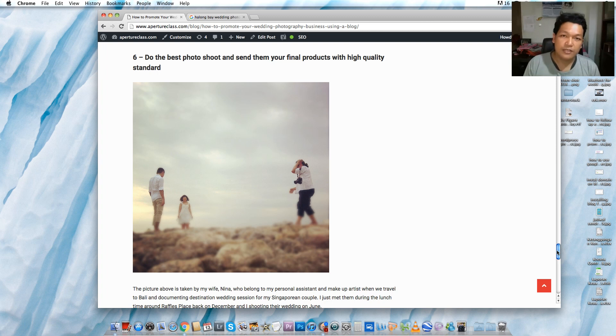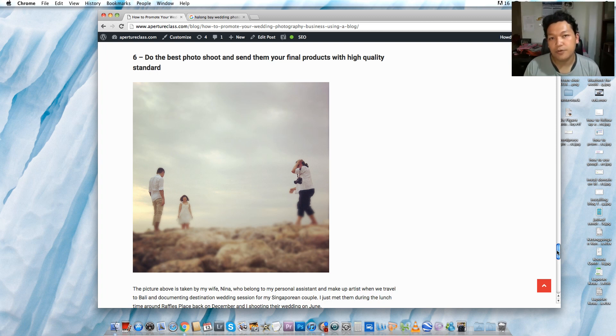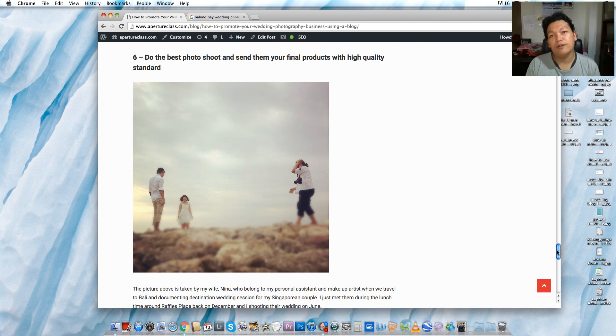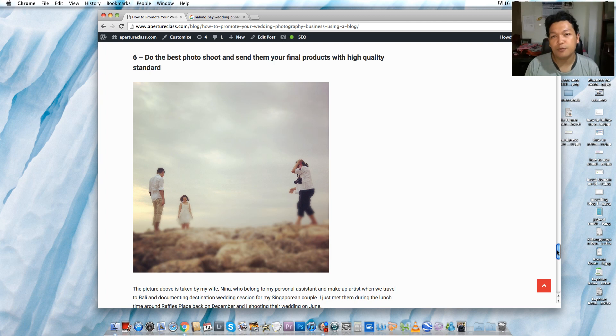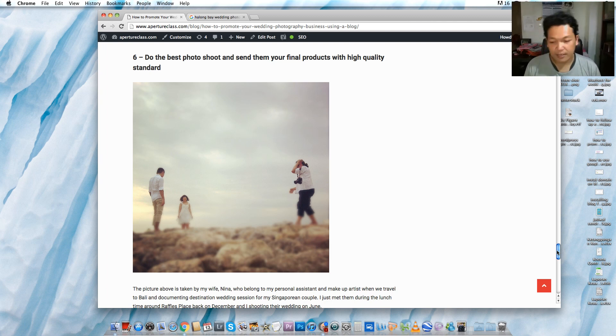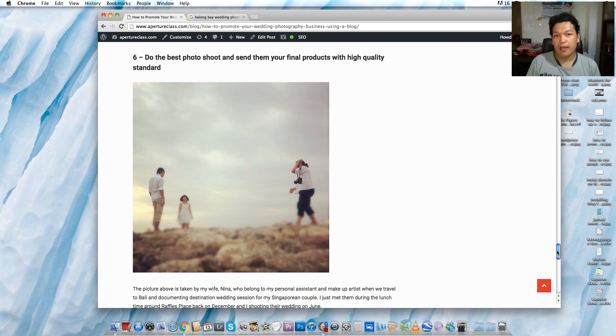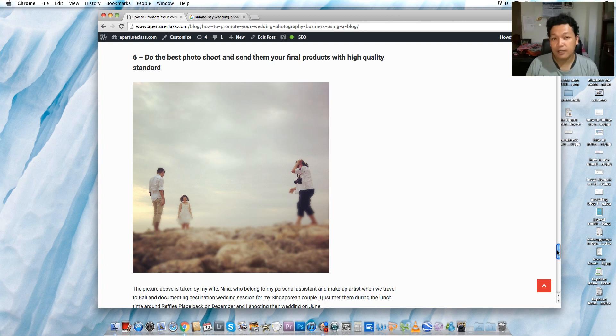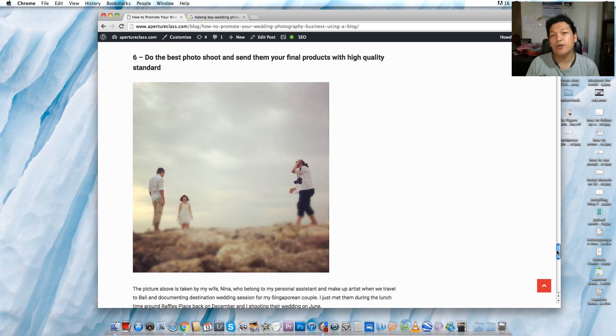After I'm done with the photo session, I go back to my studio and then do the post-production. I use Adobe Photoshop or even Lightroom to do the post-production steps. After I'm done with everything, I ask my designer to lay out the albums.